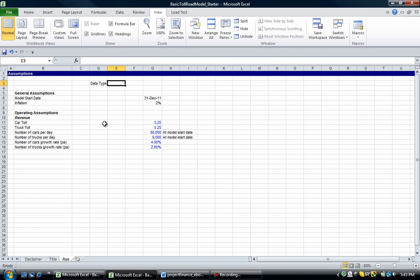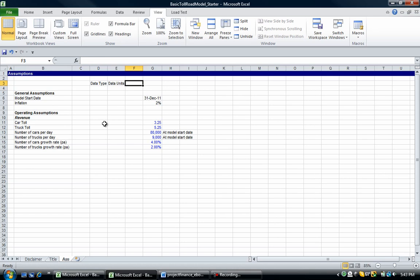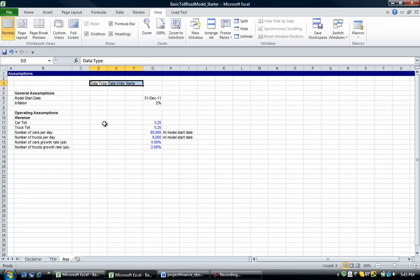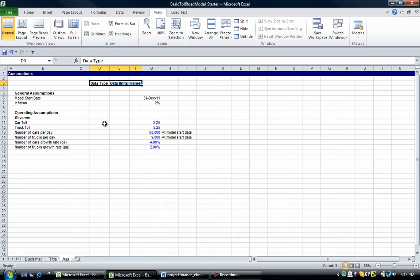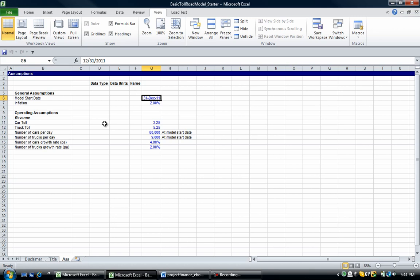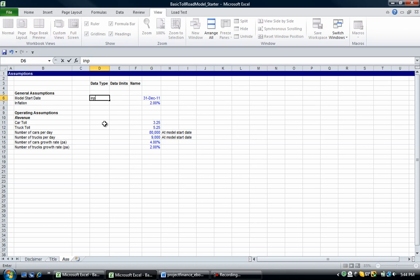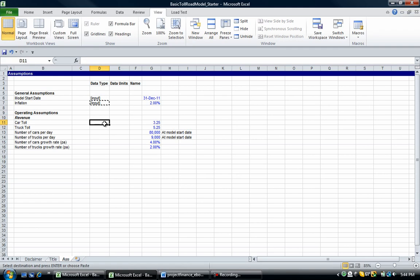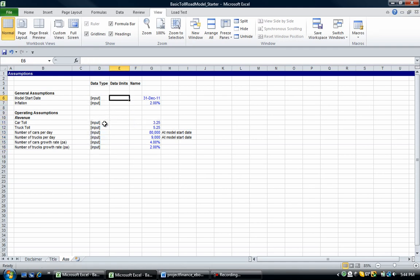And we're going to include a data type in column D. We're going to include data units and we're going to include a name. I'm just going to bold those and let's change the columns widths. So the reason I'm coloring these assumptions in blue is because these are inputs. These are hard coded numbers and they're inputs. They're not calculations or anything like that. So that's why we're going to put in input here and I'm just going to copy that down. So control C, control V.